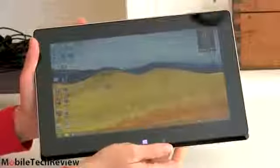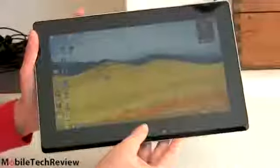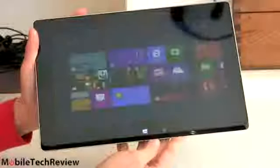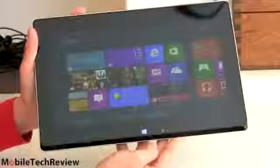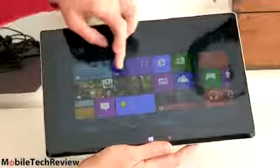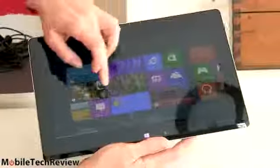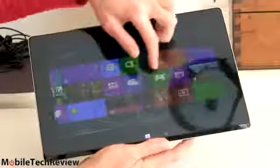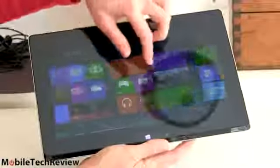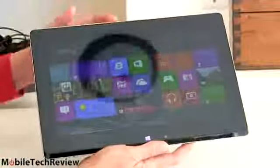You see right now we're on the standard Windows desktop. In desktop mode we press our little button right there. There's our live tile interface. 10 fingers of multi-touch.